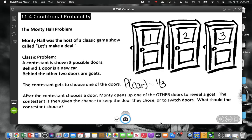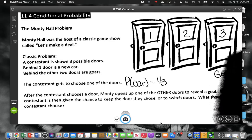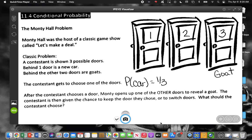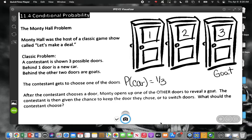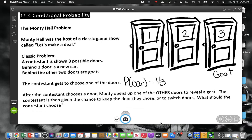Let's say hypothetically this was the door they opened and it was a goat. Once you do this, the contestant is given the chance to keep the door they chose or to switch doors. What should you do? You have a 50-50 chance of winning the car.